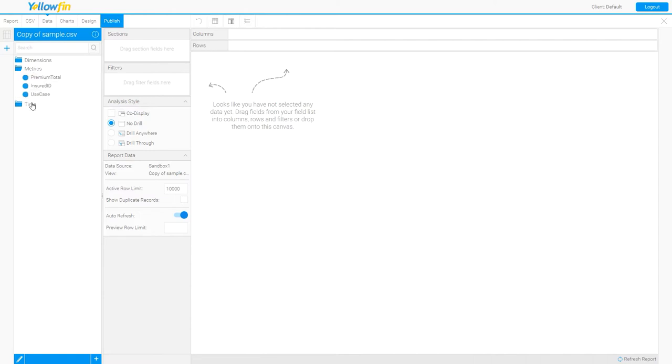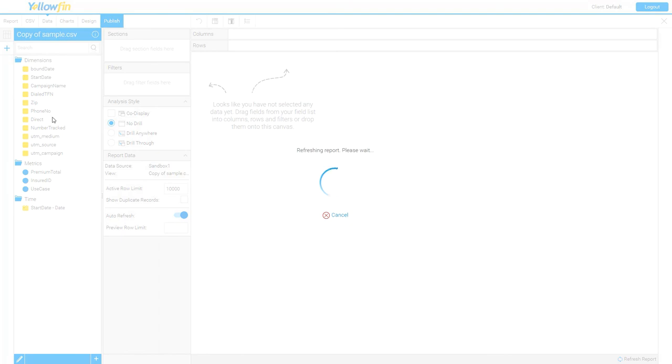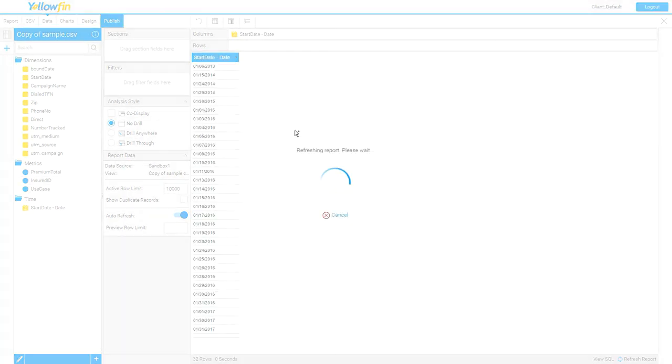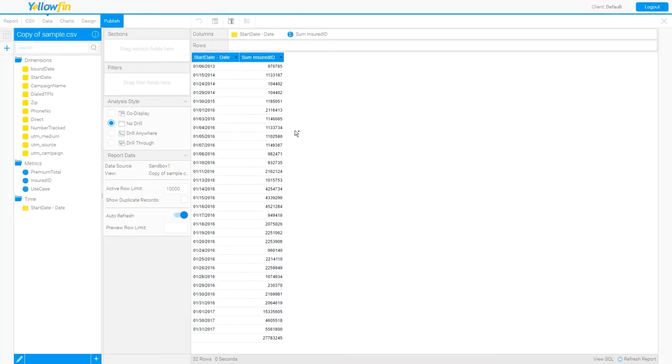From here, I can begin to enter items onto my report. I can bring in that insured ID. And as you can see, I'm now able to create reports off of my imported CSV. Thank you for watching and please see our other videos for more quick tutorials.